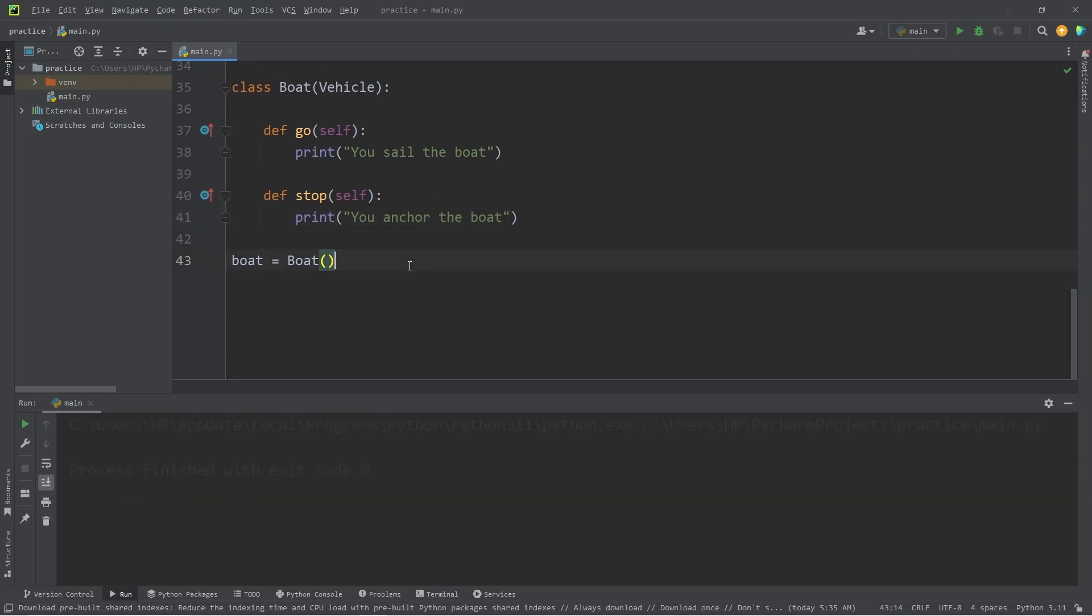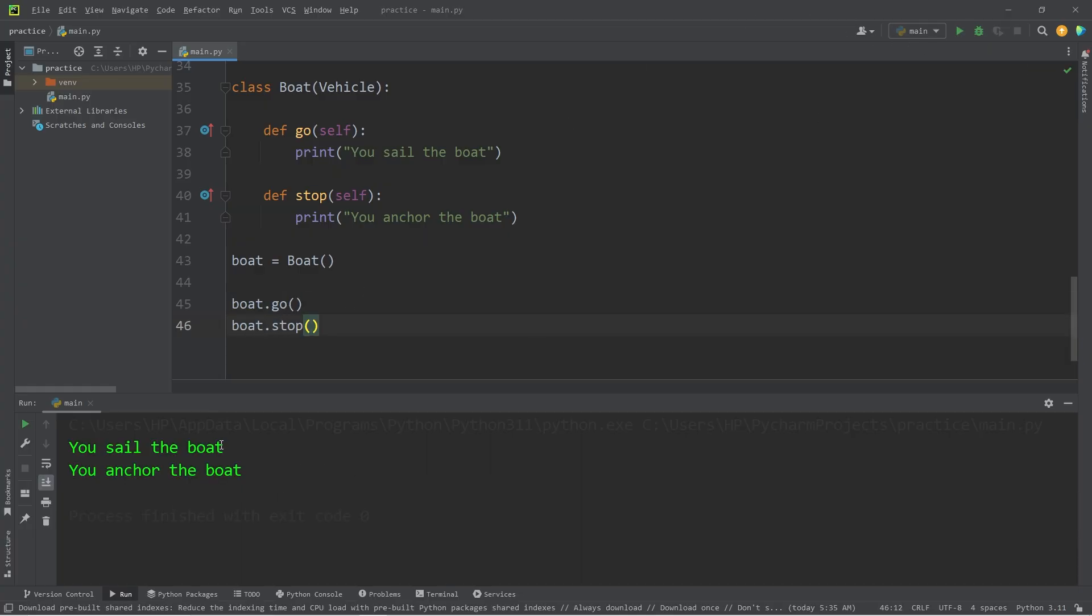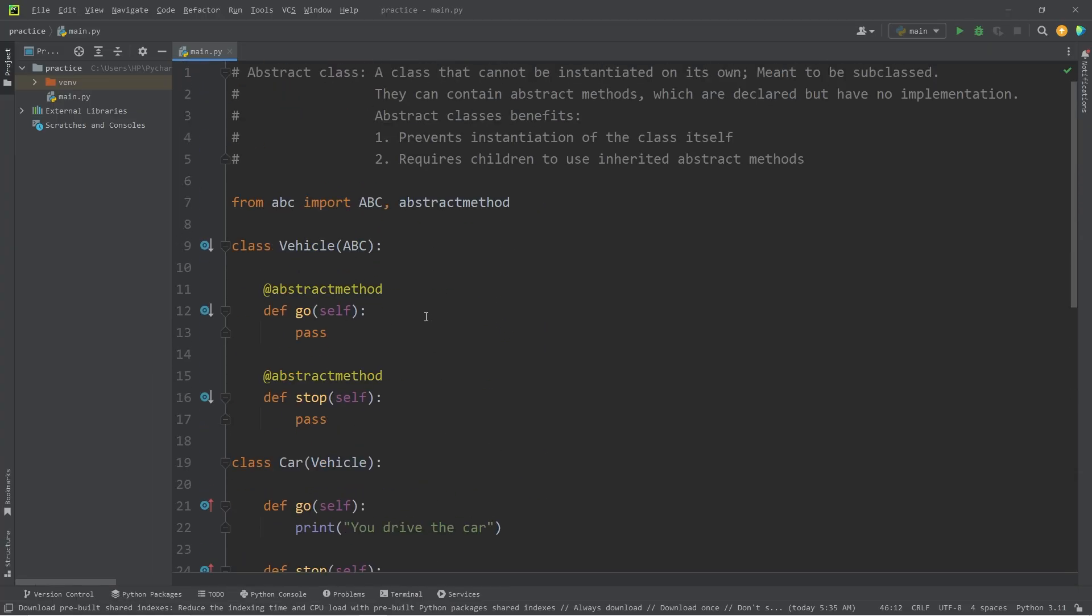This seems to have run with no problems. I will have my boat go and stop. You sail the boat, you anchor the boat. All right, everybody. So those are abstract classes.